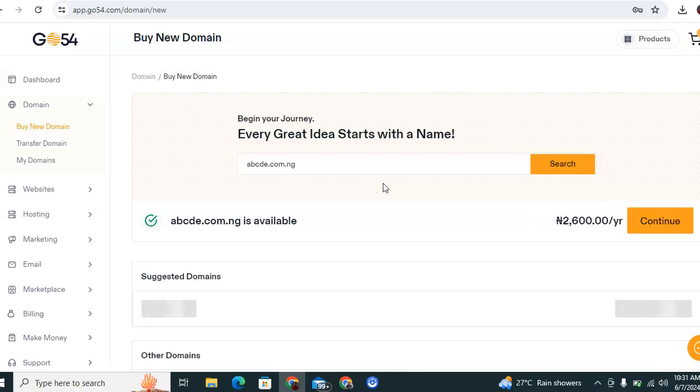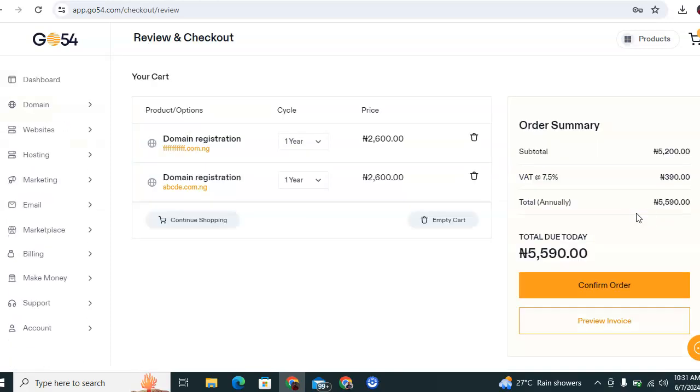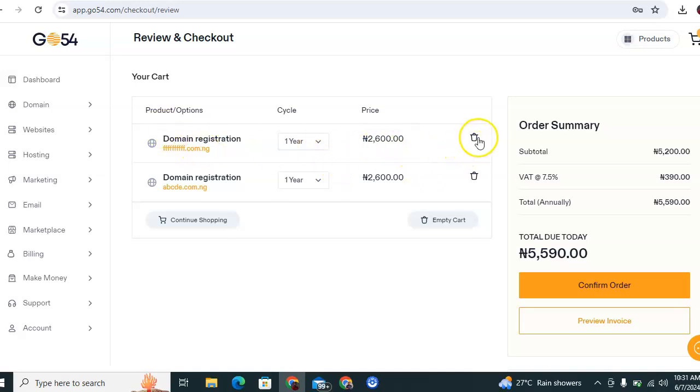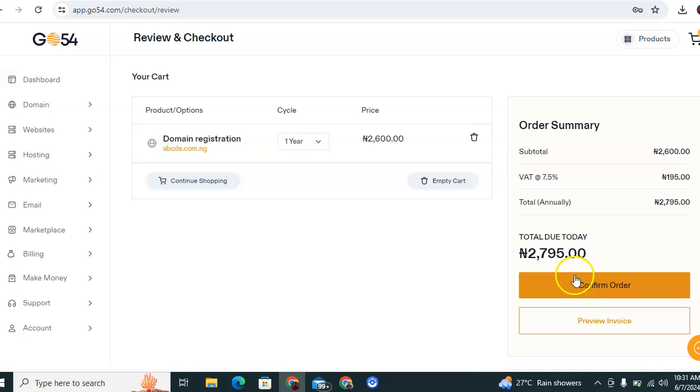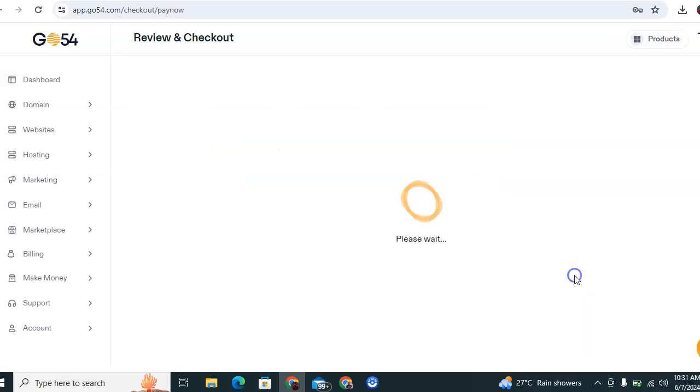Now you notice that there are different domains under the cart section. If you wish not to buy certain domains, you cancel the ones you don't want, leaving just your preferred domain. Then you proceed to confirm your order.